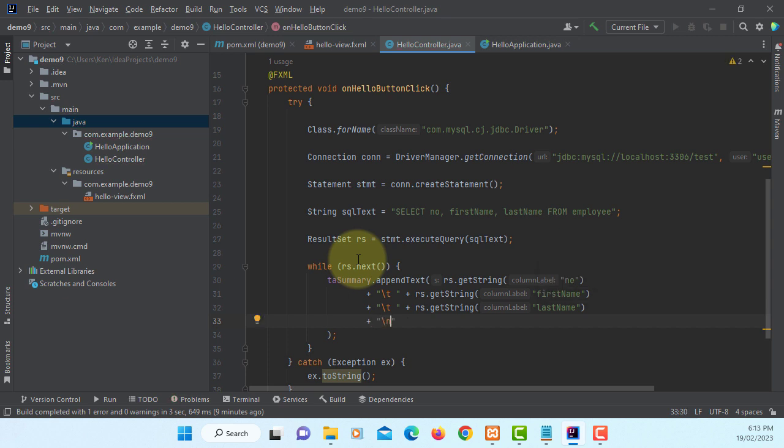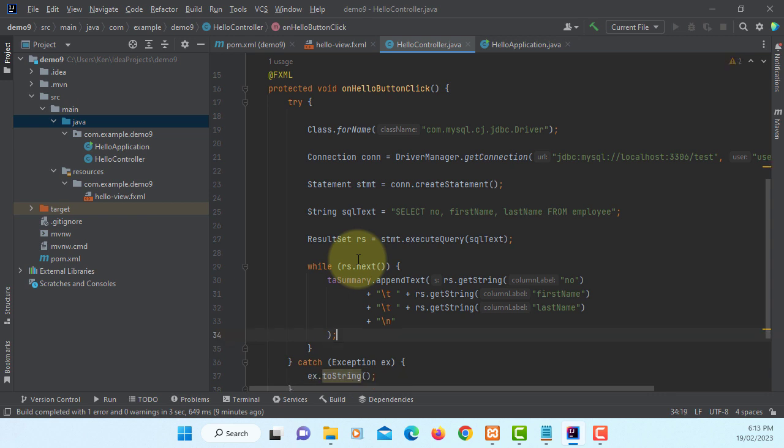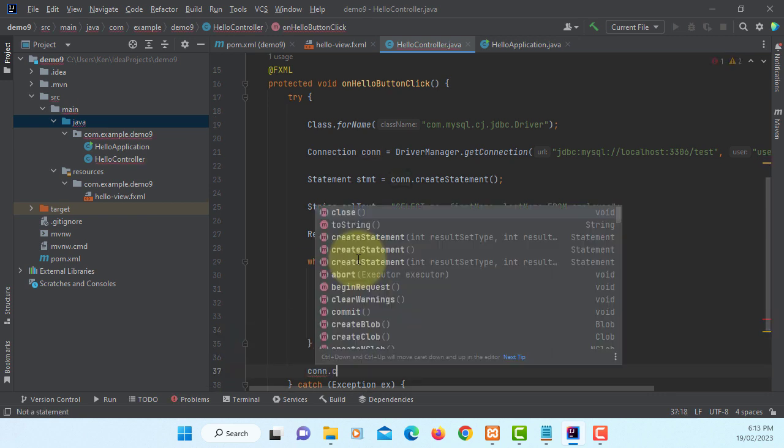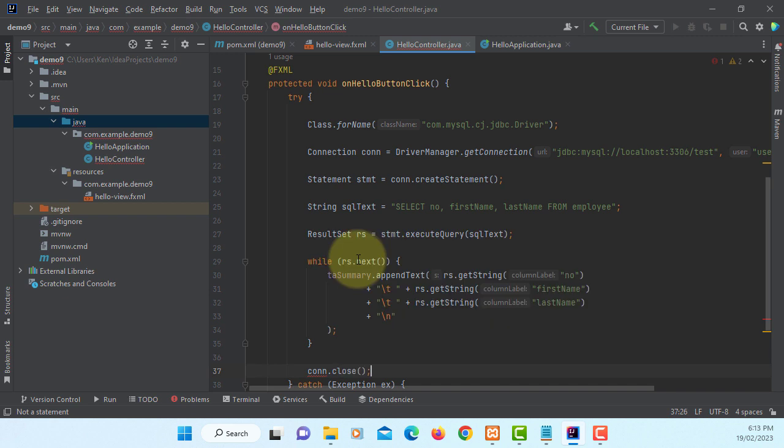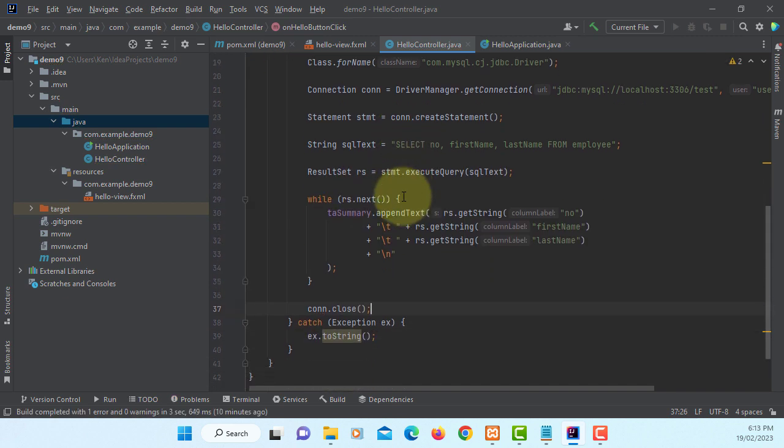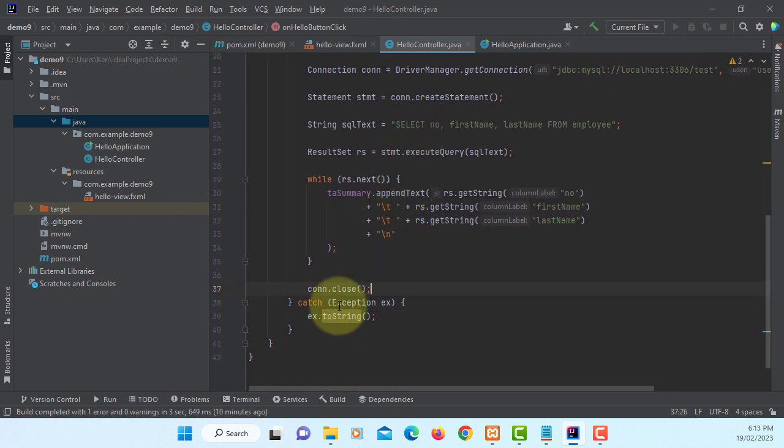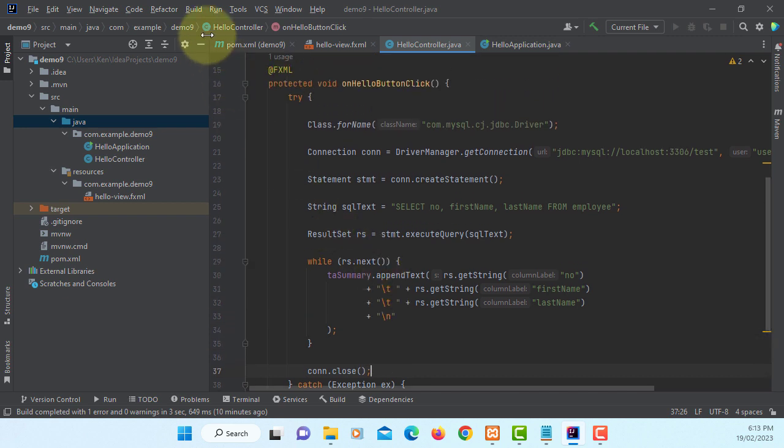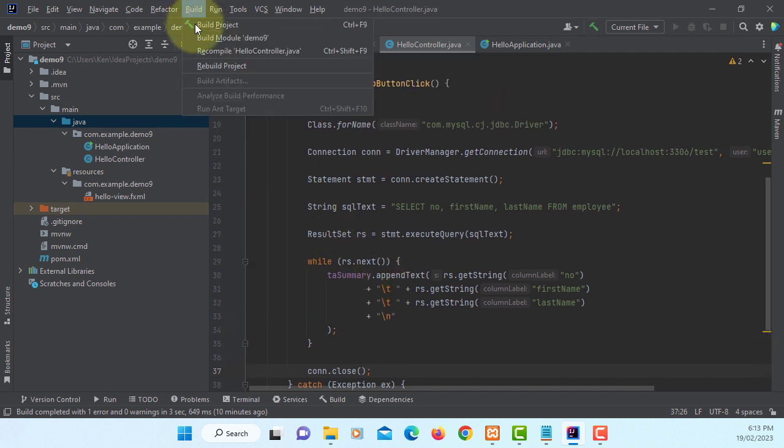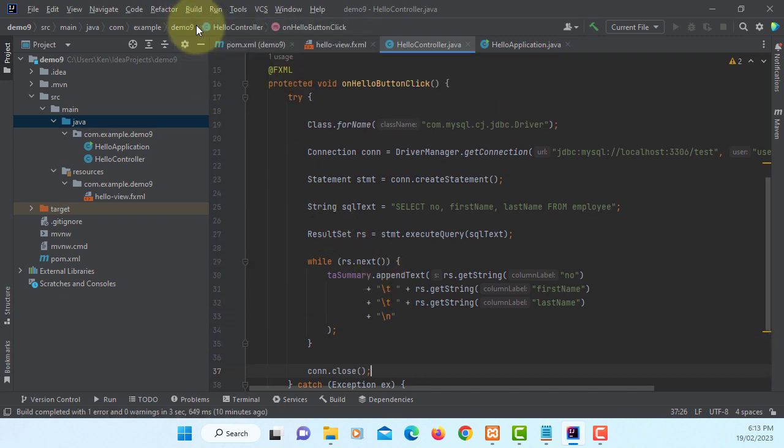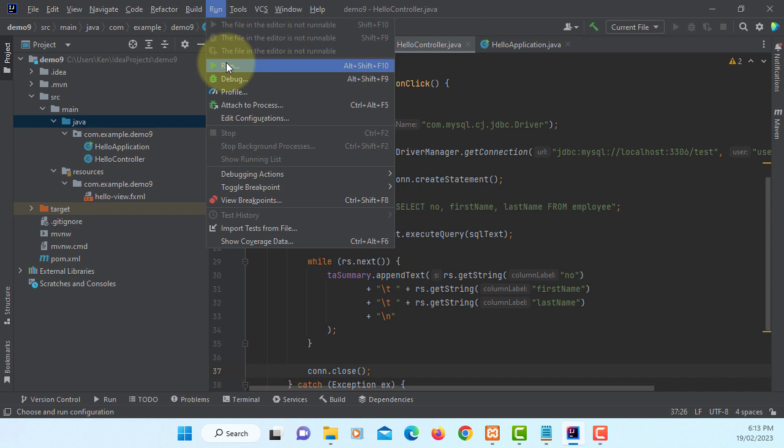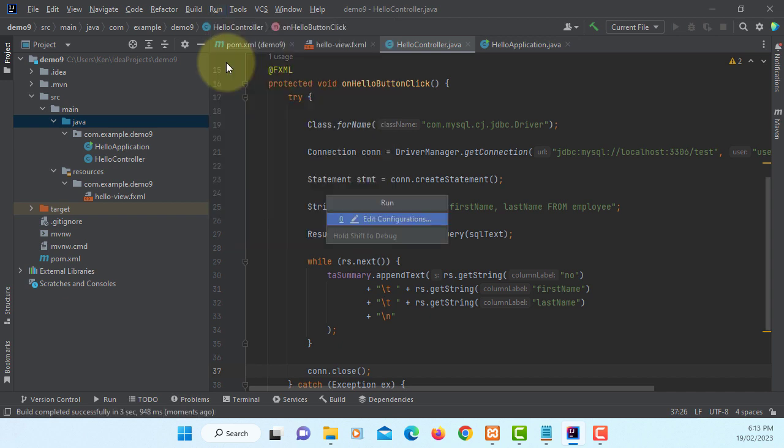So now we should be able to close connections. After while loop, pretty much that's all. Let's build project. Should be okay when you run it.